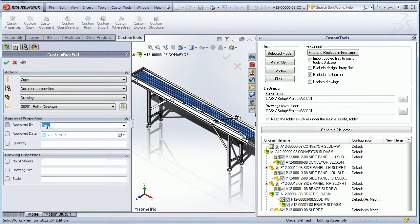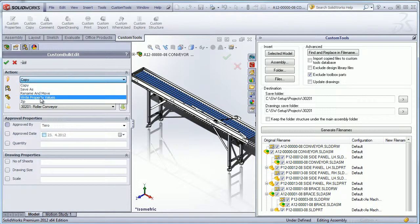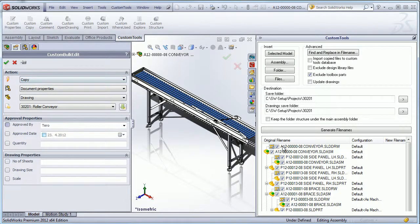Here I will approve all the drawings. I can also select just to update the property value.